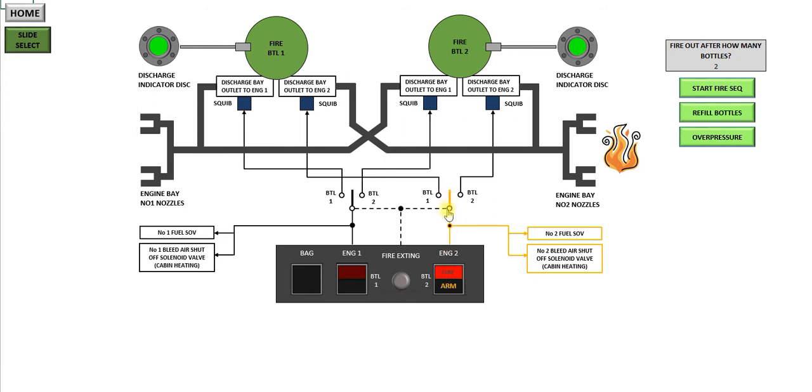which energizes this line here. It automatically shuts off the number 2 fuel shutoff valve and the number 2 bleed air shutoff solenoid valve for cabin heating. And you put a bottle into the fire.